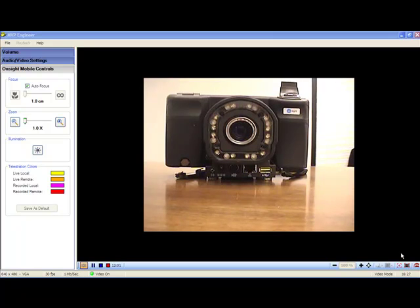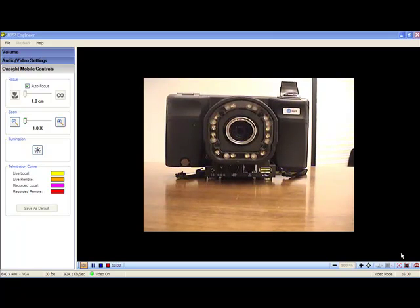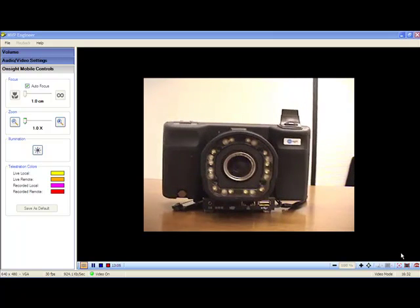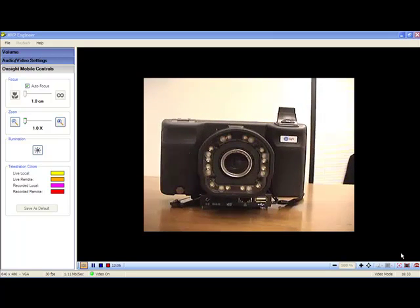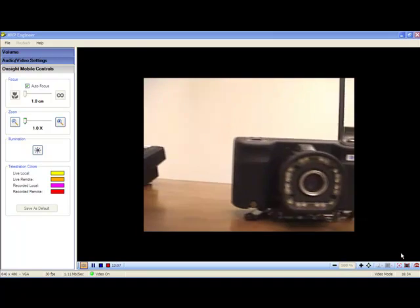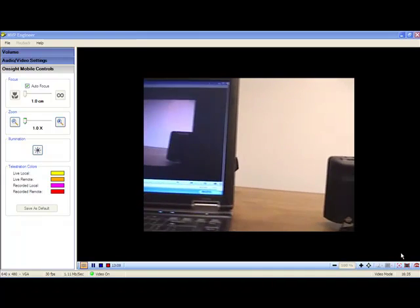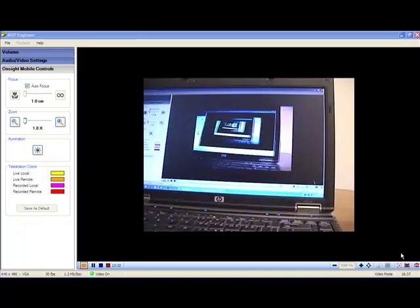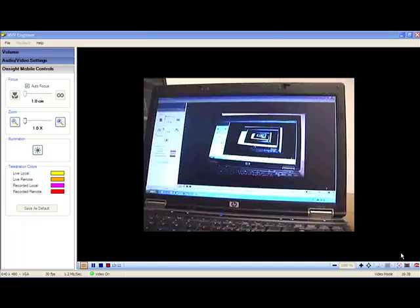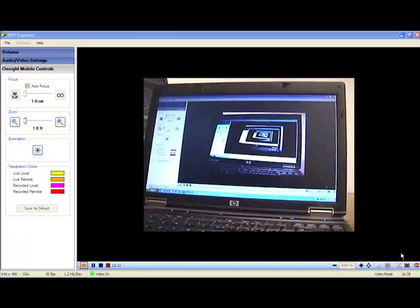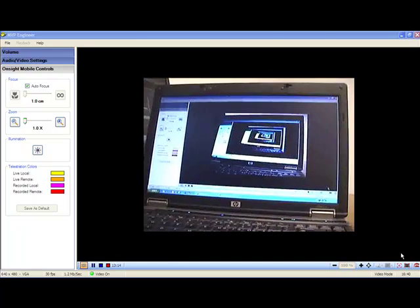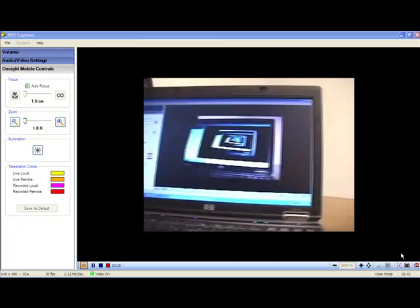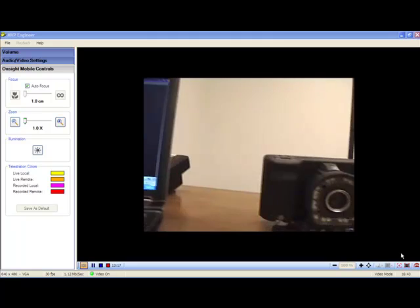OnSite is comprised of two main components. The handheld wireless devices, like the one you're seeing right here, as well as the OnSite Expert software that runs on a PC of an expert who is miles away, or even continents apart, from the OnSite device operator.